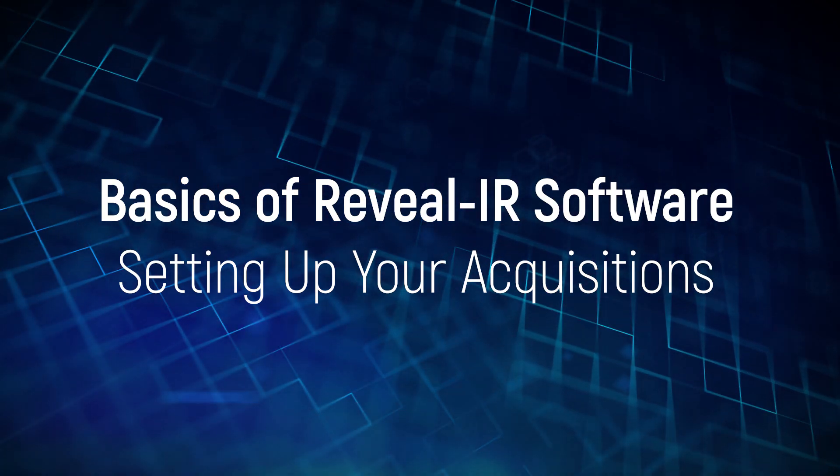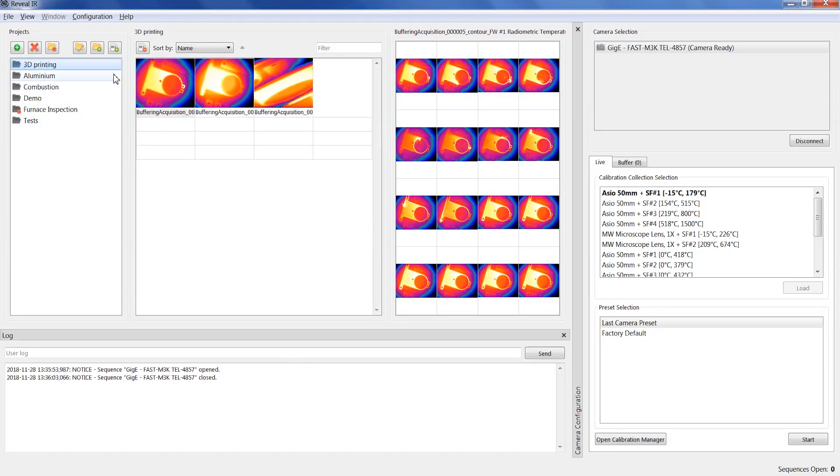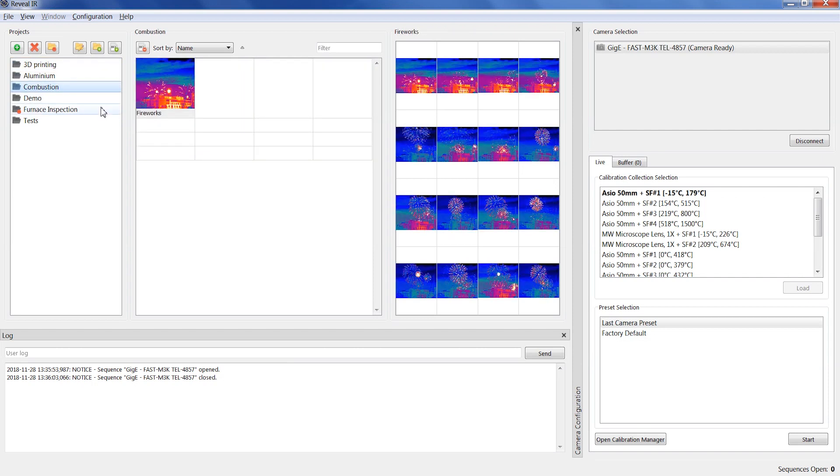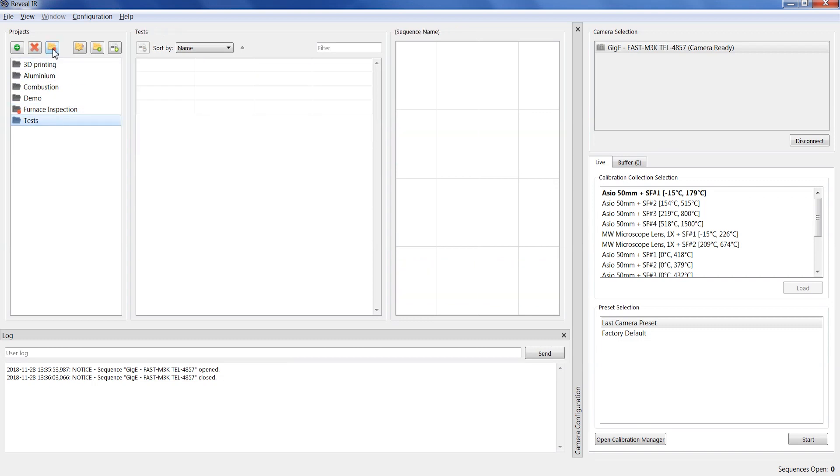In the main window of the software, you see all the projects that are already created. The red circle indicates the output project where the next sequences recorded will be added.